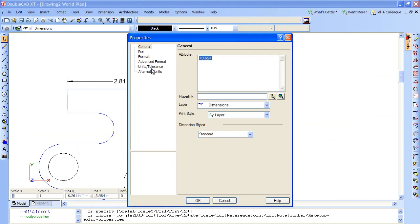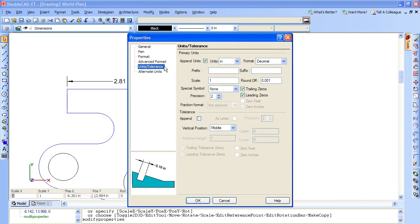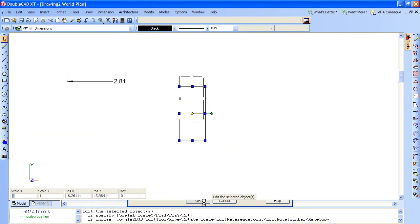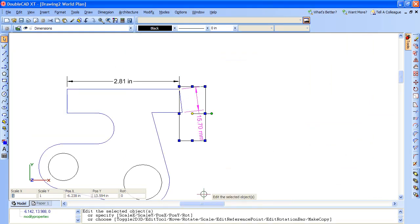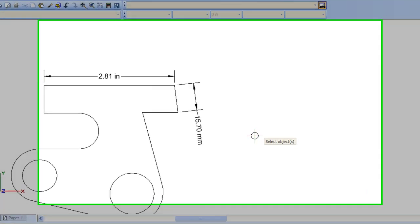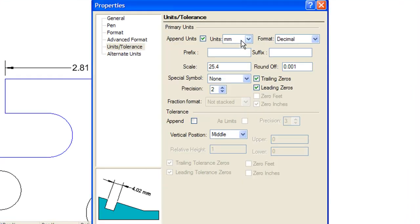Let's see how DoubleCAD XT handles dimensions in multiple units. Here, through its properties window, you can set one side in inches and another in millimeters. You can also turn on the alternate dimensions to show two types of units side by side.